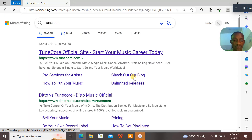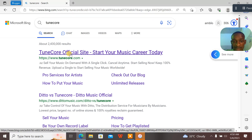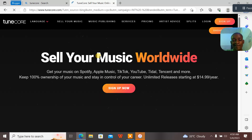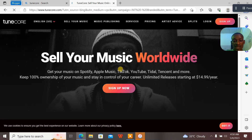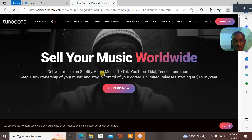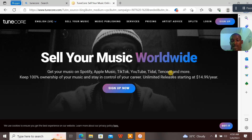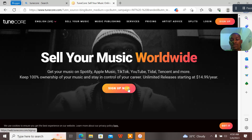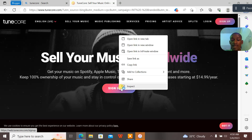When you search TuneCore, you see the official TuneCore site — 'Start your music career today' and stuff like that. When you open it, it says 'Sell your music worldwide, get your music on Spotify, Apple Music, TikTok, YouTube, Sideload, Tencent, and more.' Keep 100% ownership of your music and stay in control of your career. Unlimited releases start at $14.99 per year.